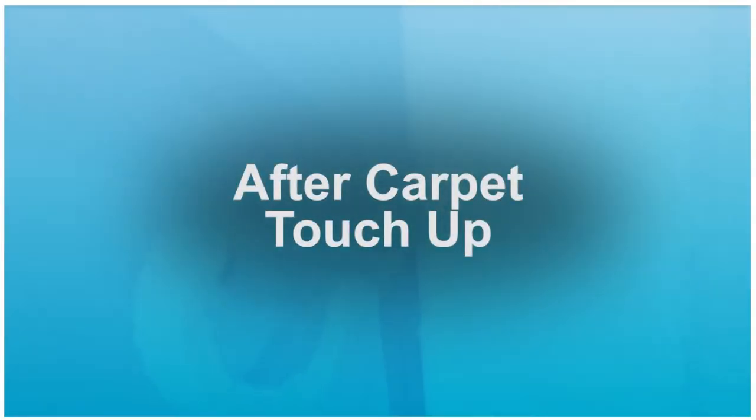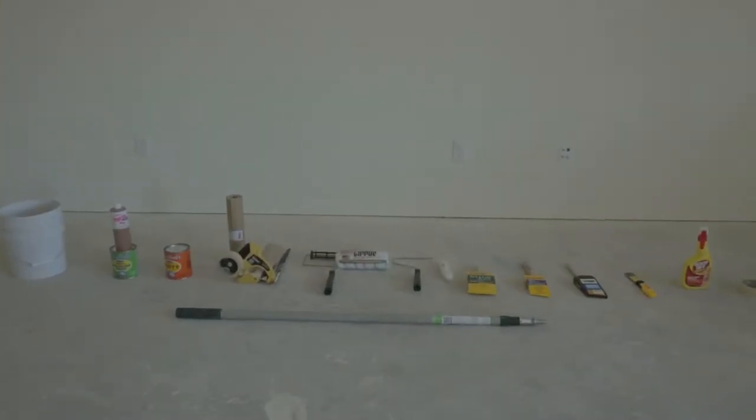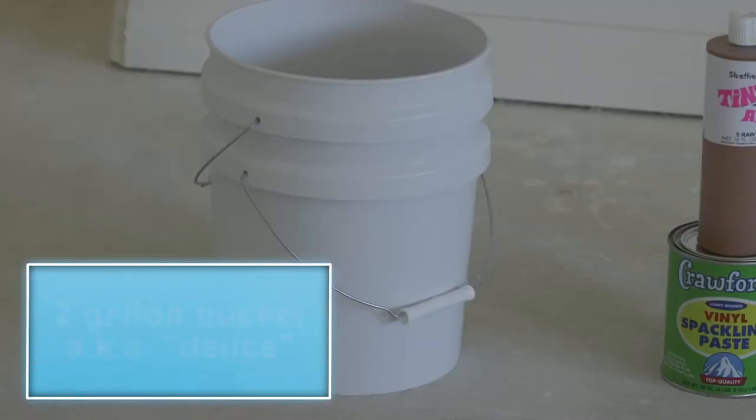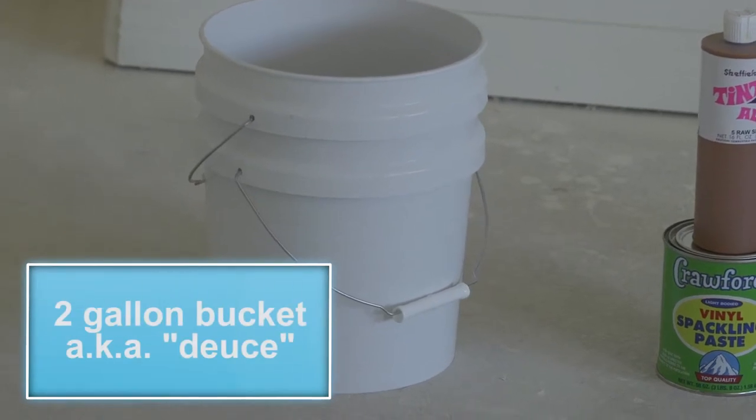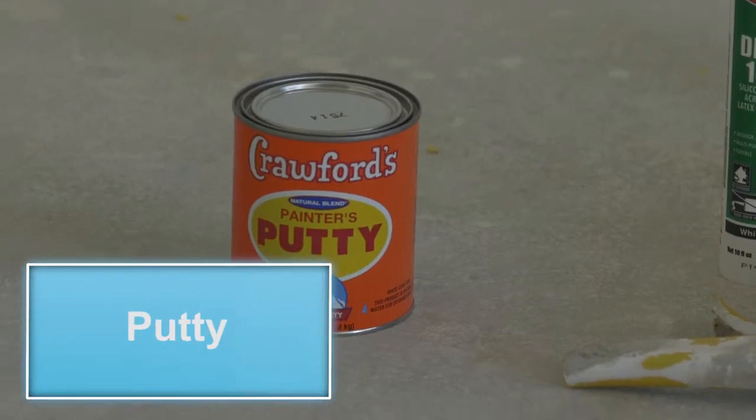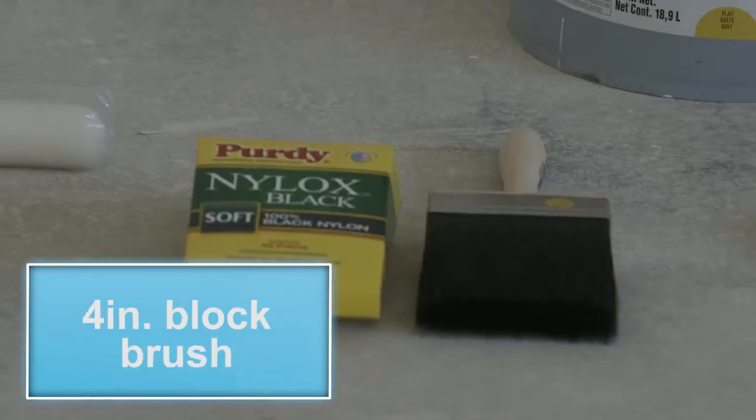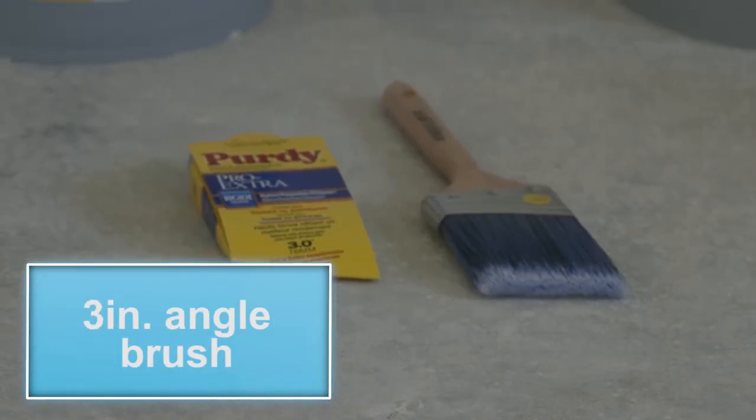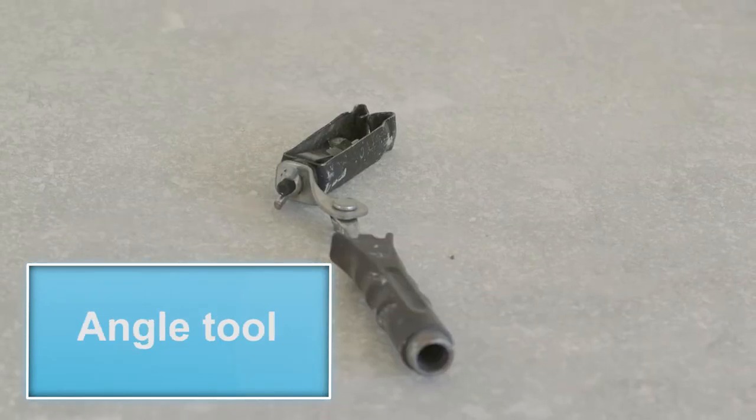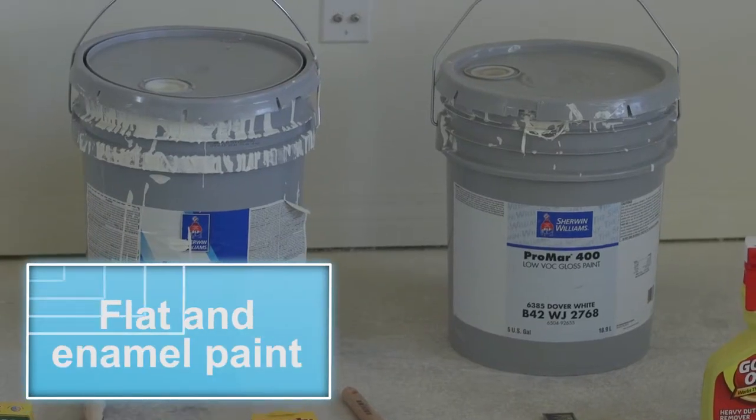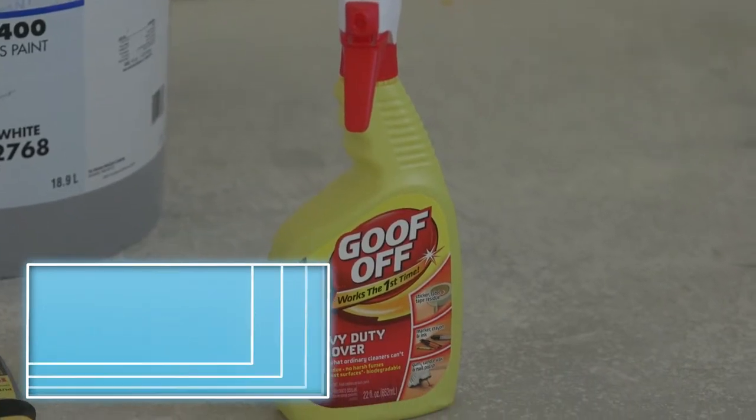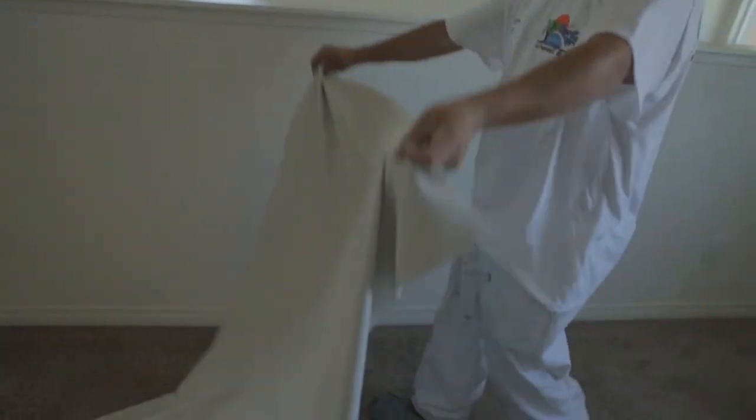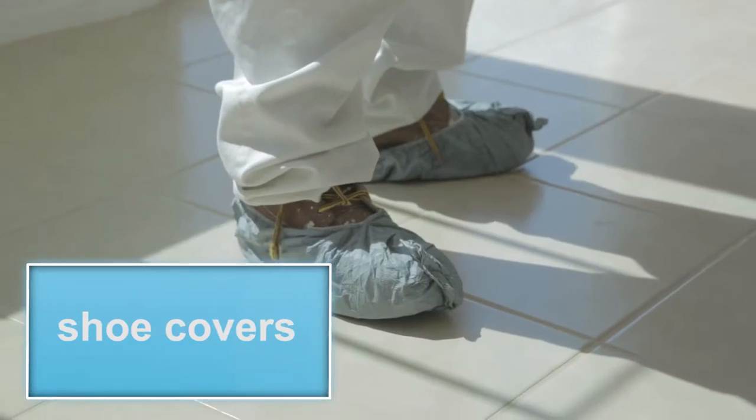Proper setup is paramount for any type of painting. The tools that are necessary for this task are a 2 gallon bucket, also known as a deuce, spackle, putty, caulking gun, block brush, mini roller, 3 inch angle brush, angle tool, flat and enamel paint, and goof off. The protective equipment necessary for this video series are a drop cloth and shoe covers.